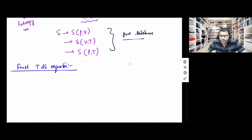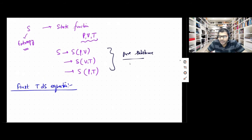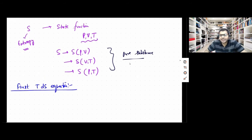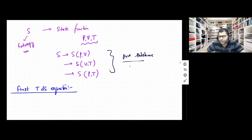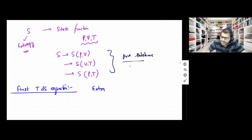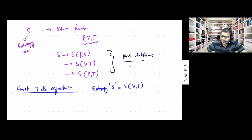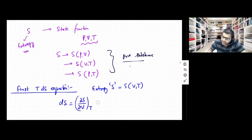The parameters P, V, and T have their usual meaning here: P is the pressure, V is the volume, T is the temperature, and S is the entropy. To derive the first TDS equation, we consider the case when entropy can be written as a function of V and T. So we think of entropy S as a function of V and T.